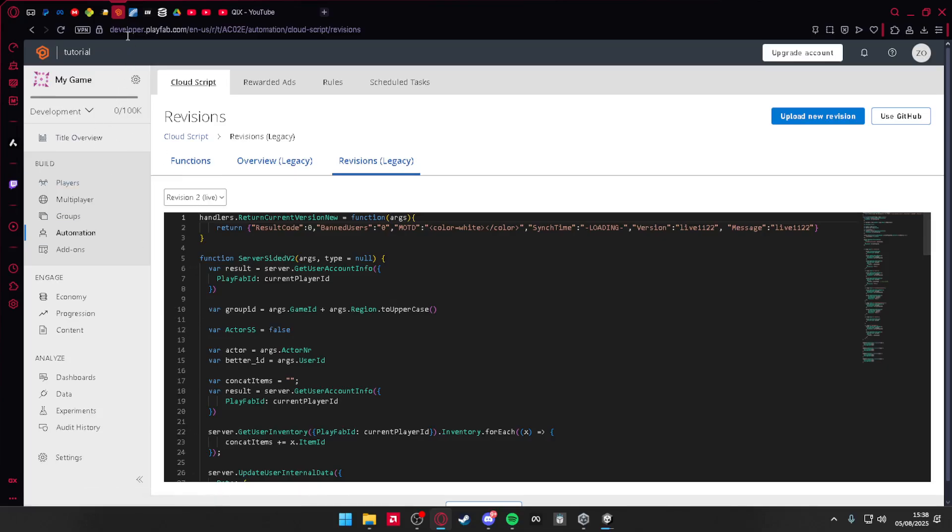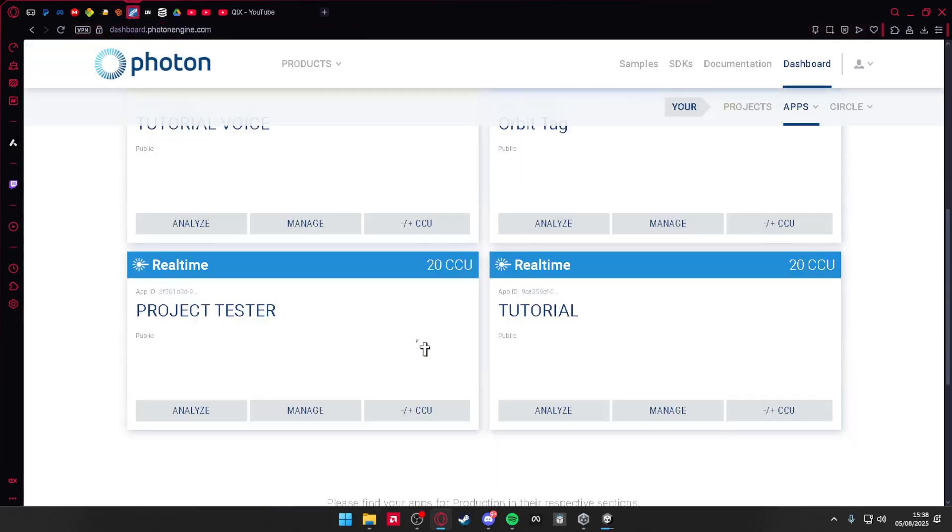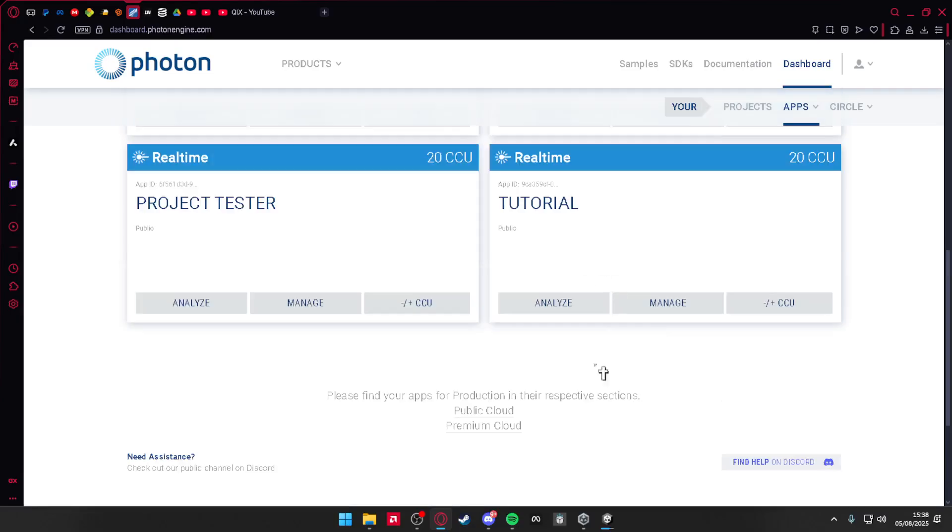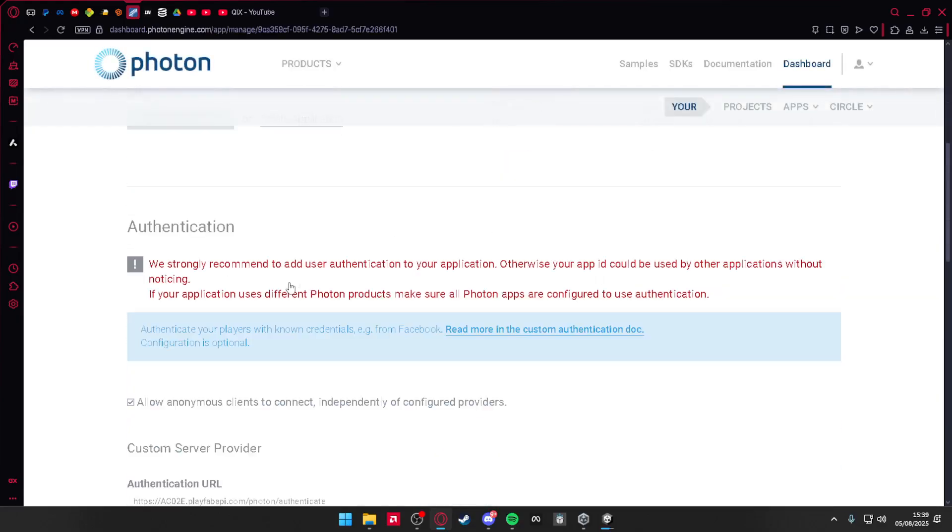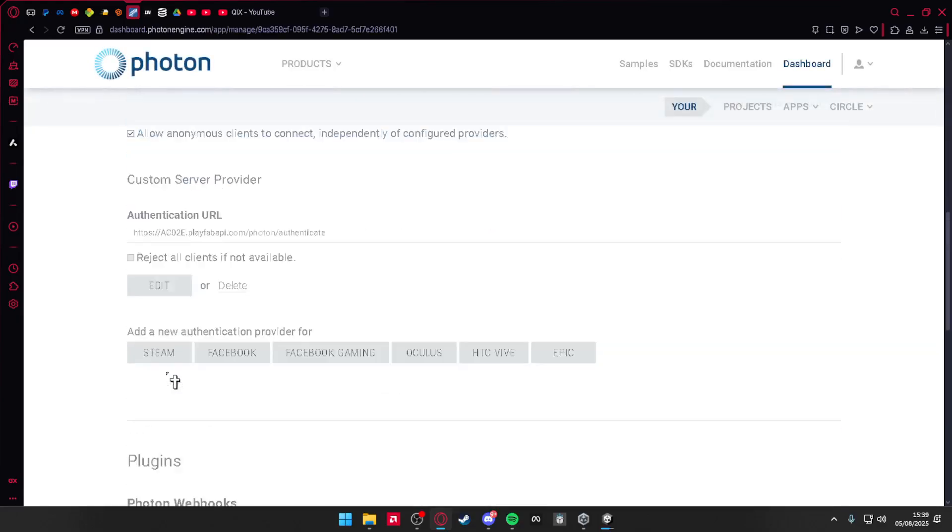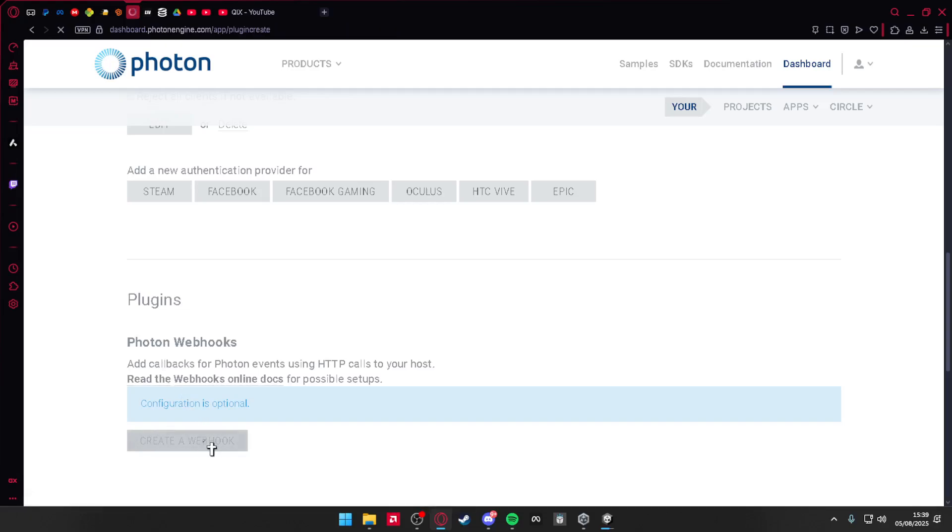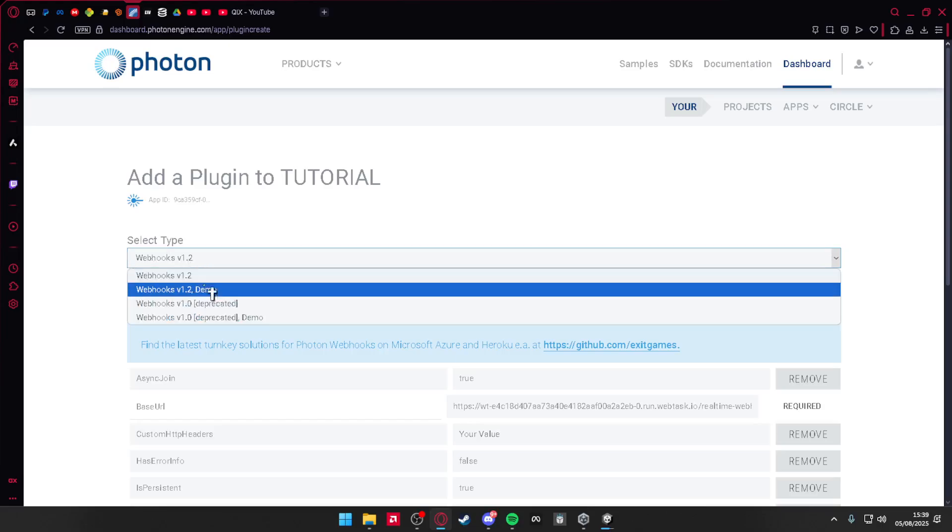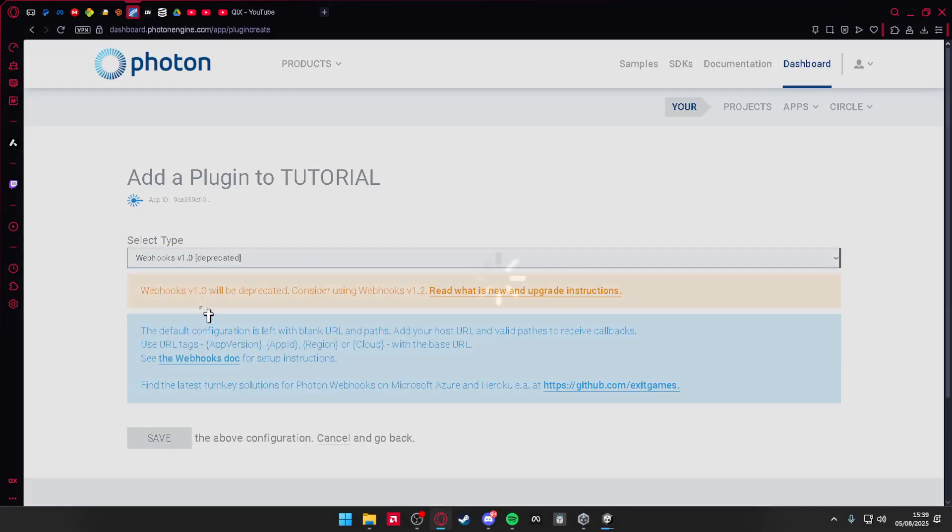Then you're going to go to your Photon and go to your real-time. Don't need to do this to your voice. Press manage, scroll down, find create a webhook. Webhooks version 1.2, when you press this, it'll put webhooks version 1.2 deprecated.